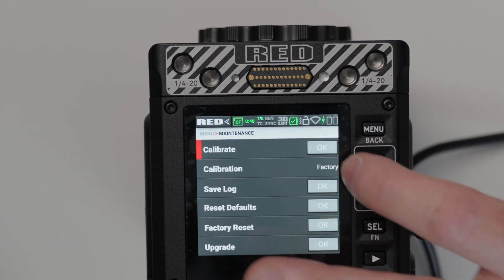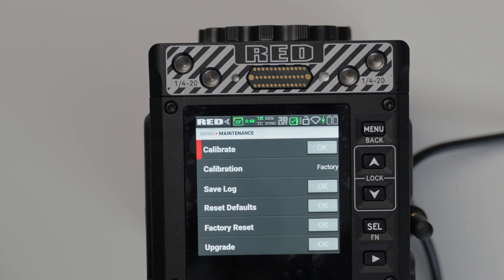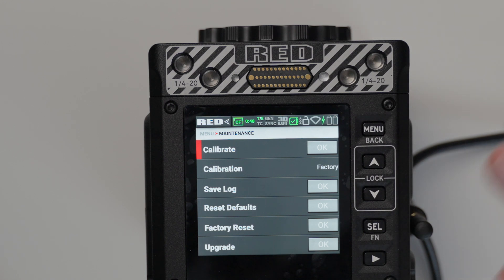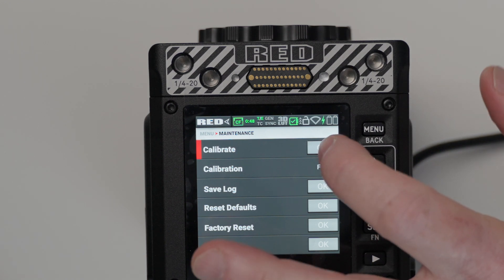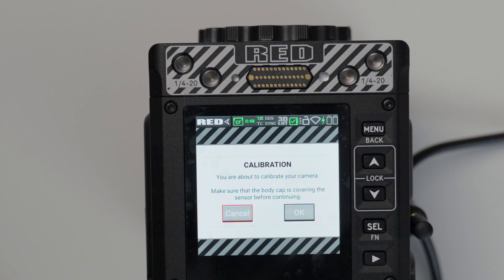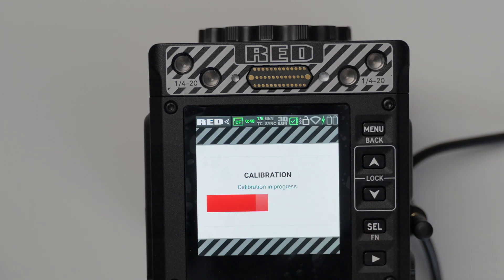We're going to click select. And then we're going to click calibrate. Now this is going to perform a black shade. So what you want is you want to take the lens off the camera and make sure that you have your lens cap. This is going to check out any noise in the image and then cancel that out. So that's what black shading is. We're going to click OK and then calibration OK.